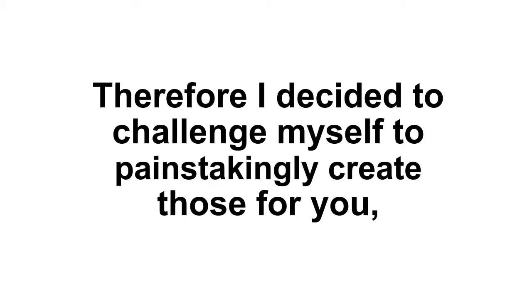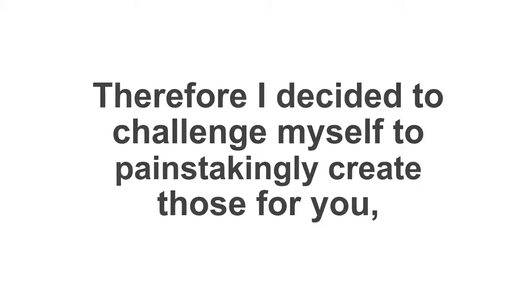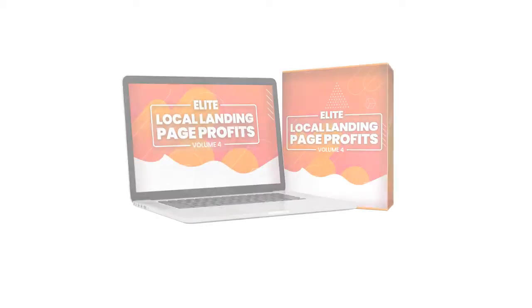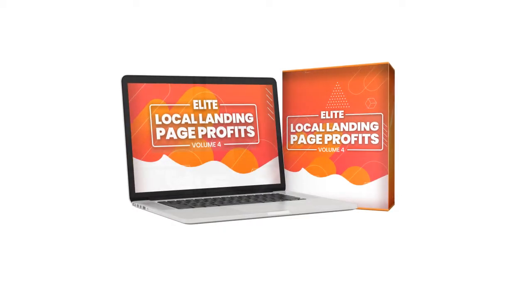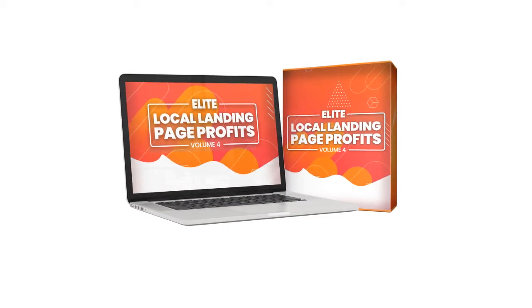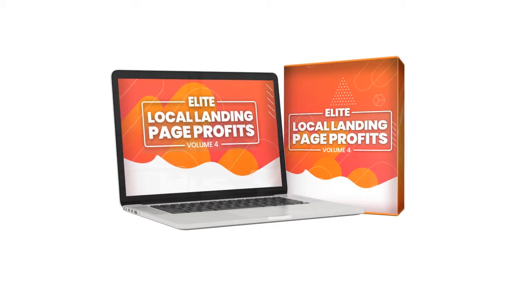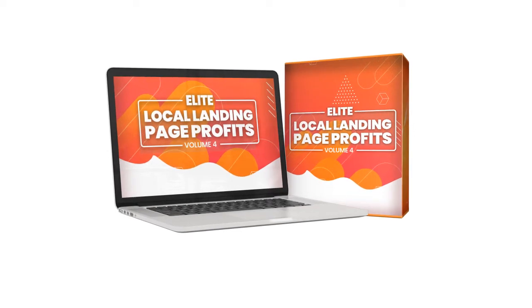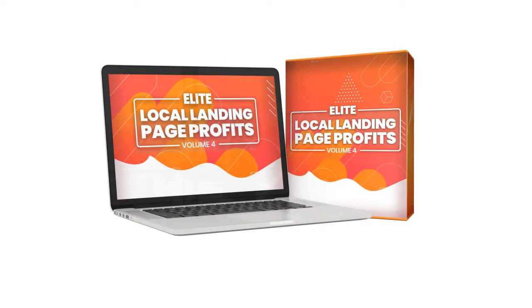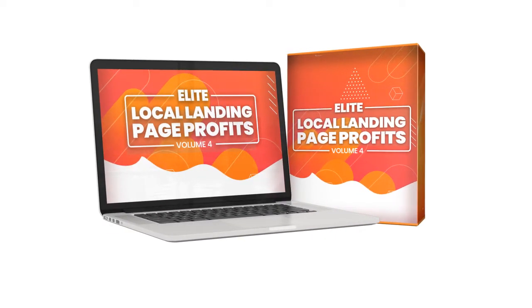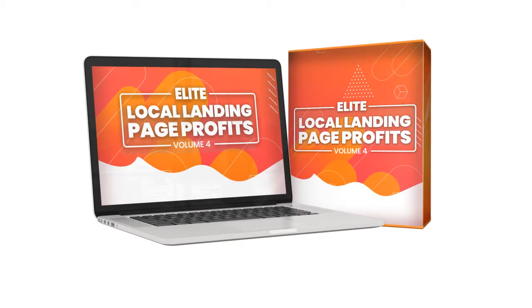Therefore, I decided to challenge myself to painstakingly create those for you so you don't have to spend time, money, and energy on that. Result? Local Landing Page Profits Volume 4 Elite. It's a collection of high-quality videos and landing page themes, offering 10 unique marketing services to local business.